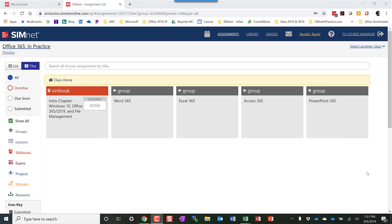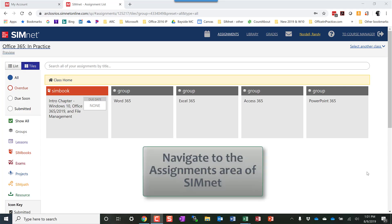The first thing you want to do is navigate to SimNet and you can either do that from your LMS Canvas, D2L, Blackboard, whatever you use, or log in directly to SimNet.